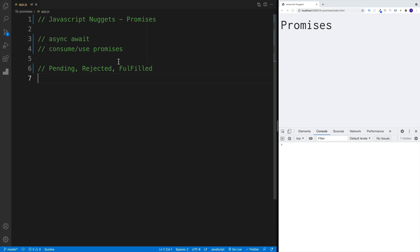Before we continue, let me give you some useful pointers. The main purpose of using promises is to avoid callback hell that we encountered in a previous video. Essentially, it allows us to write async code in a synchronous fashion. Since we also have async await in JavaScript, a common practice is to use promises with async await, which we're going to cover in the upcoming videos, since async await provides even cleaner syntax.